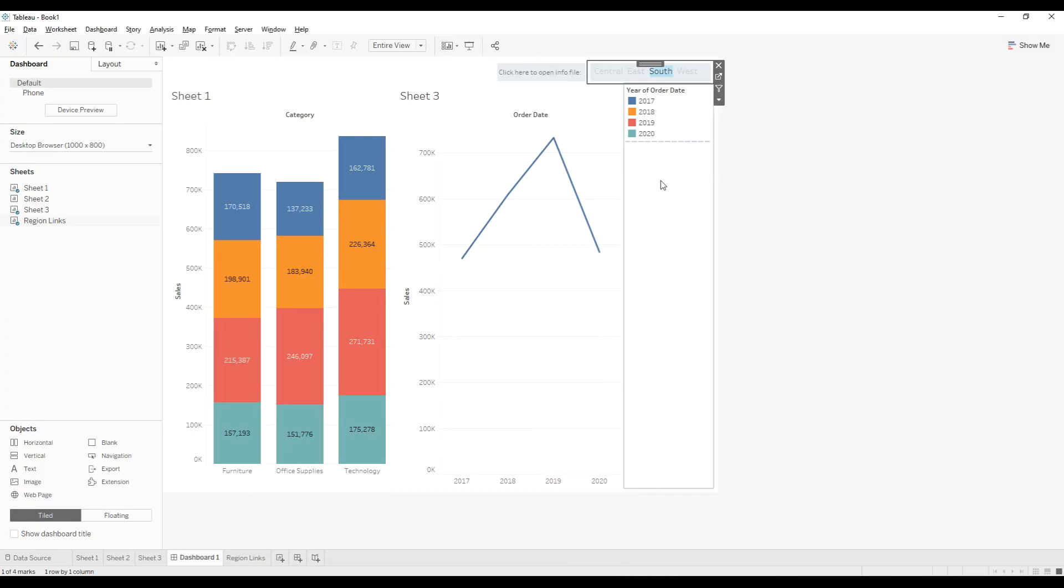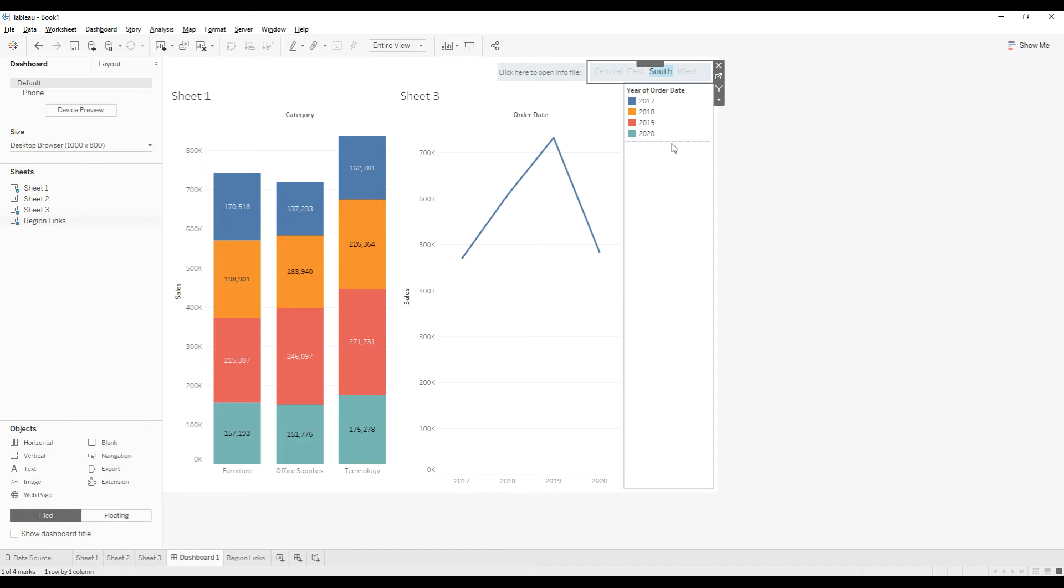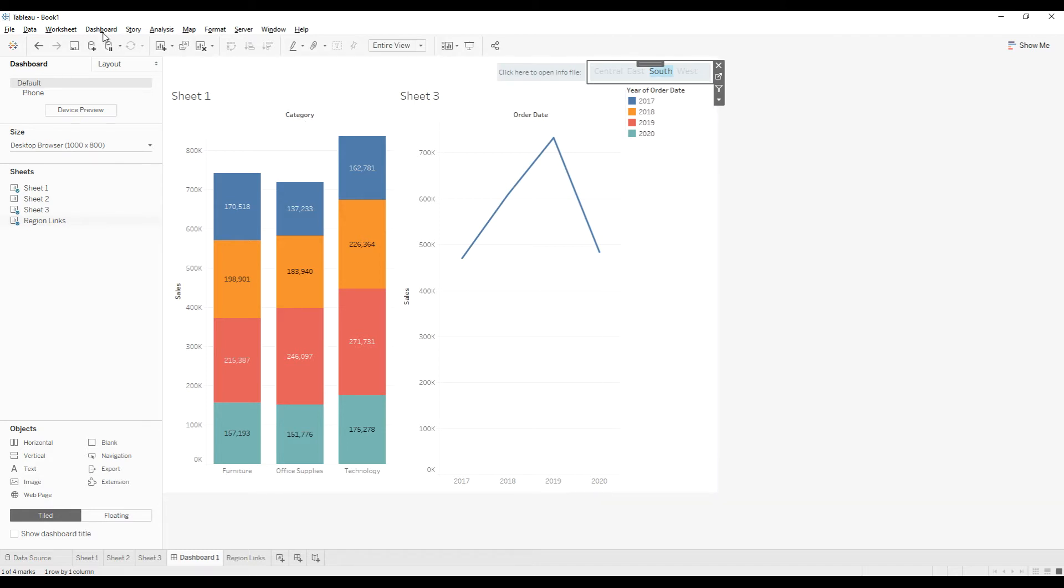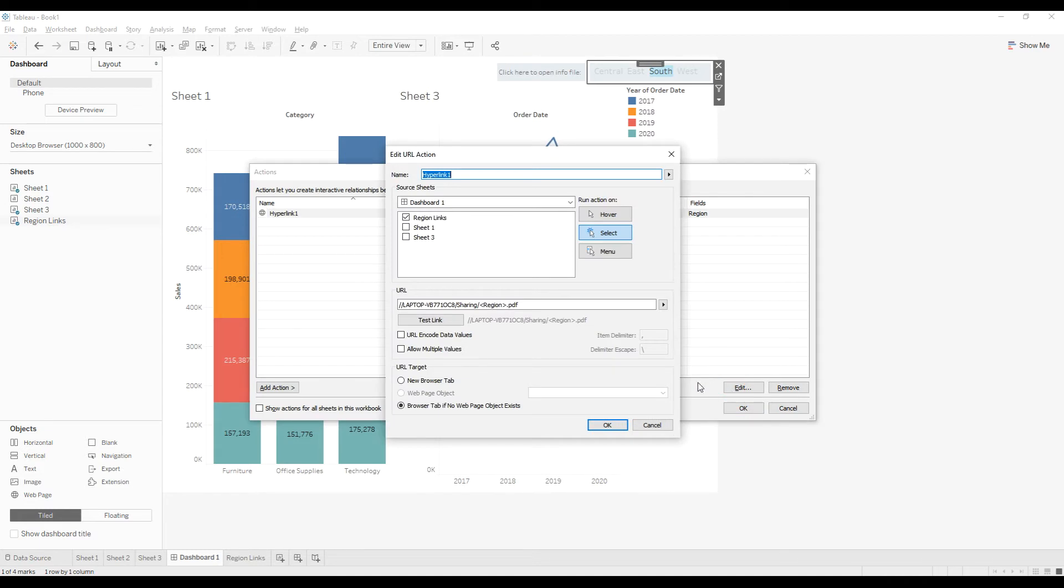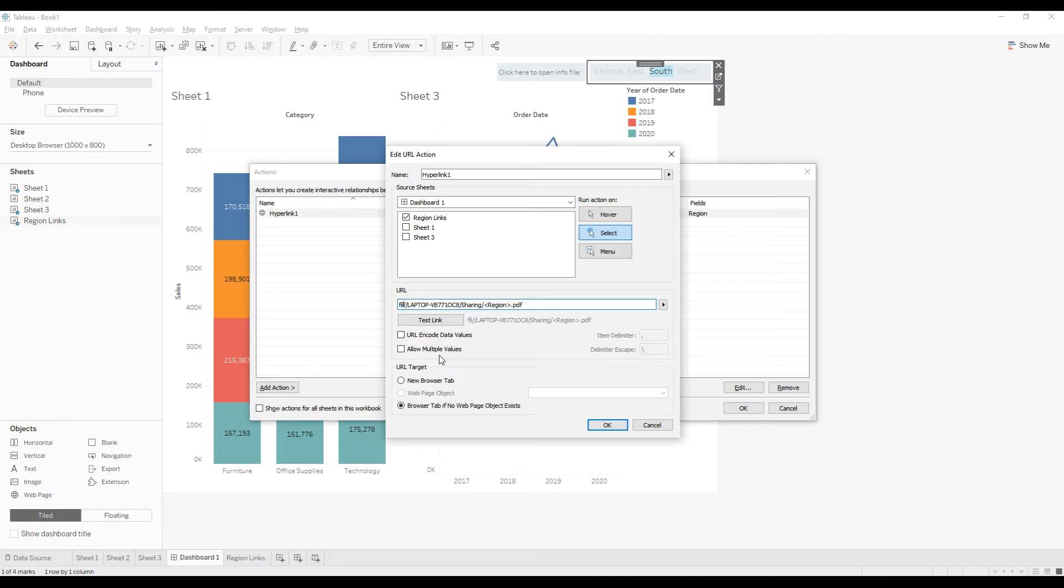This is how we can use a field to pass values in the URL. Okay, so you need to do some changes if you are going to publish this workbook in the server and you are going to use this workbook in a server. You need to mention the type of this protocol. So this protocol is file.